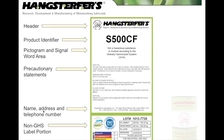On our GHS label, at least for the first year, we're choosing to put some of the old information on the label as well — including the HMIS designations like 0, 1, 0 — just to help relieve and eliminate any confusion during the transition from the old system to the new system.